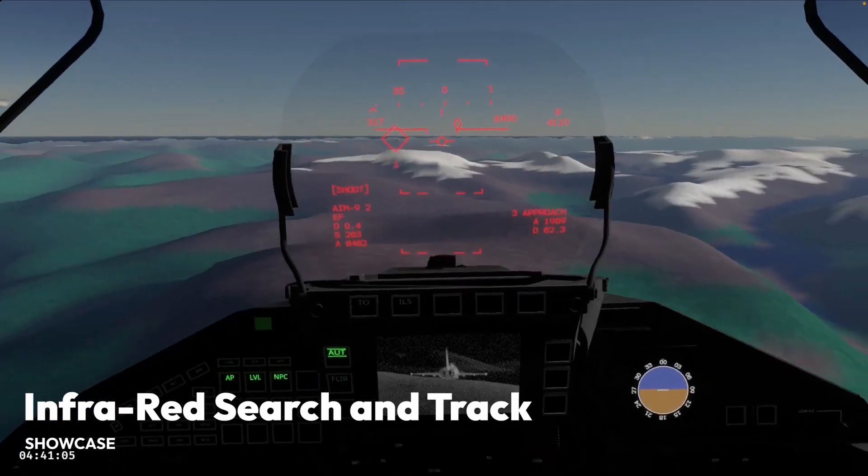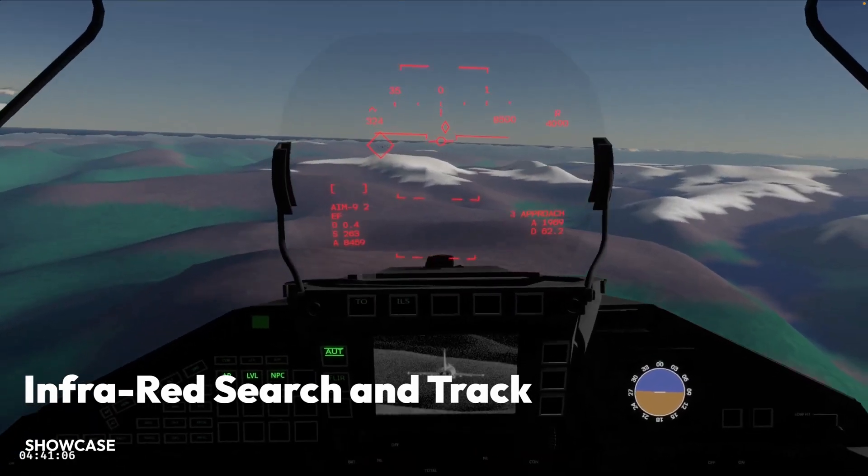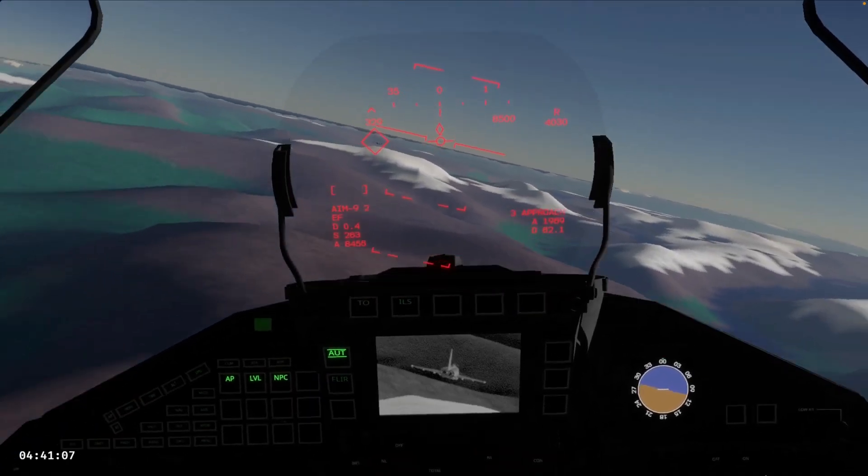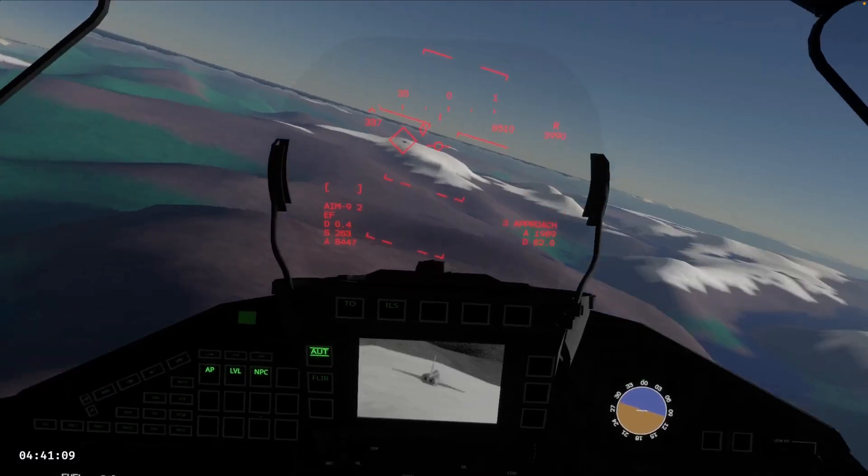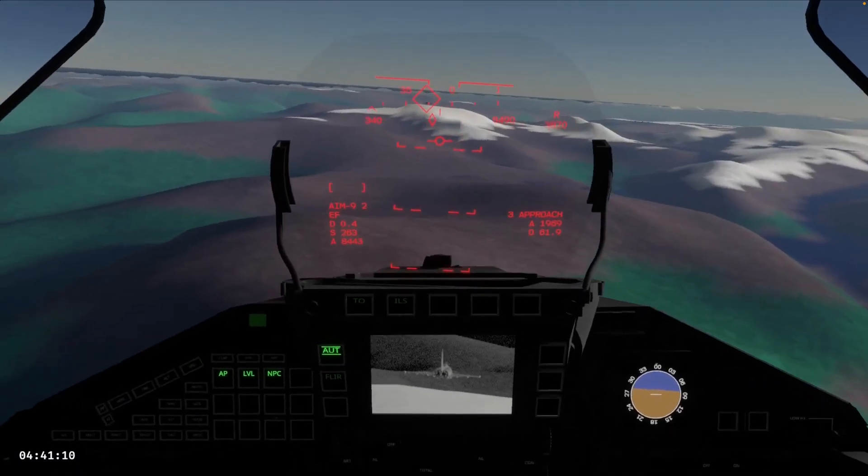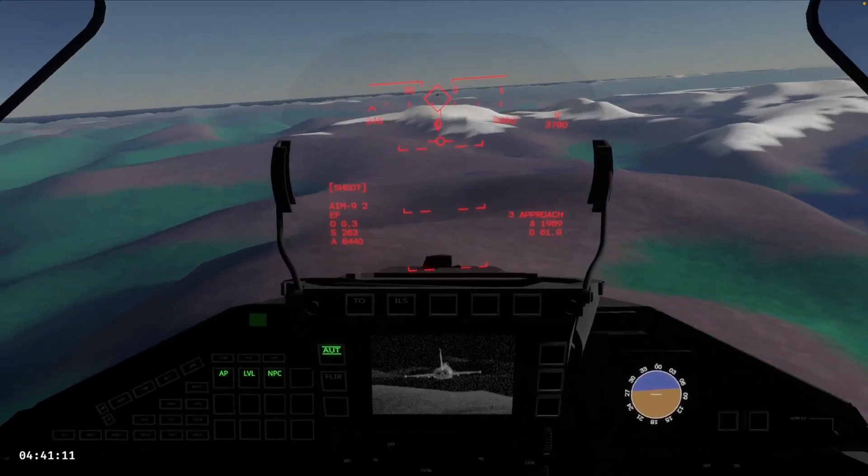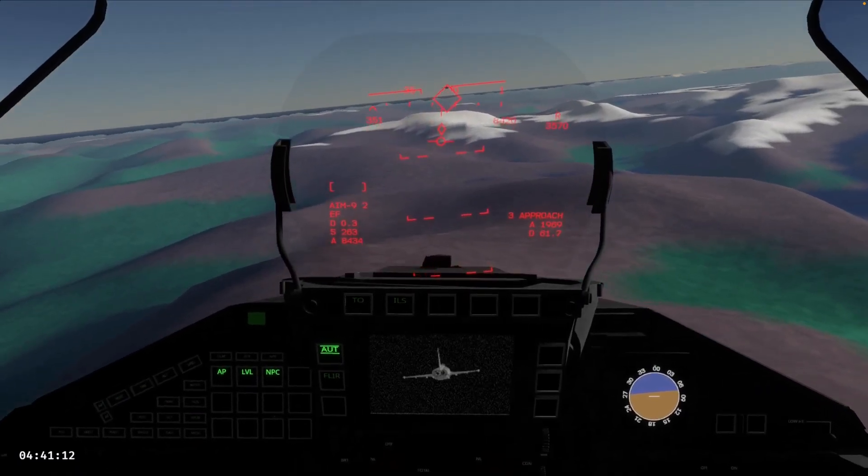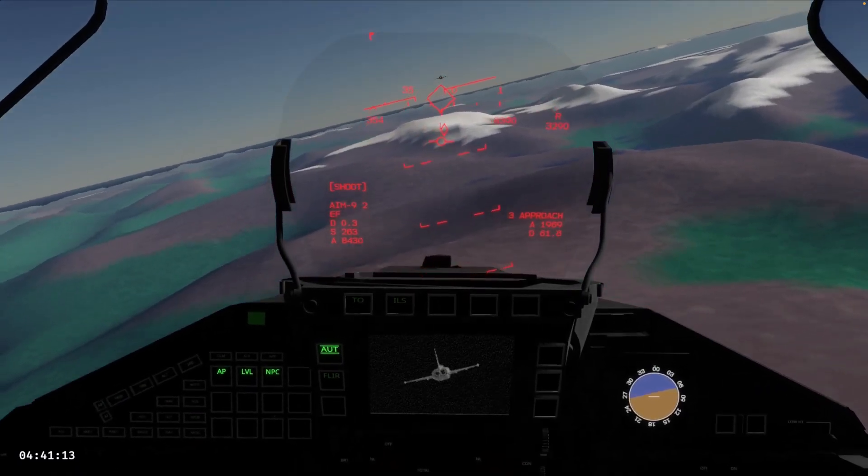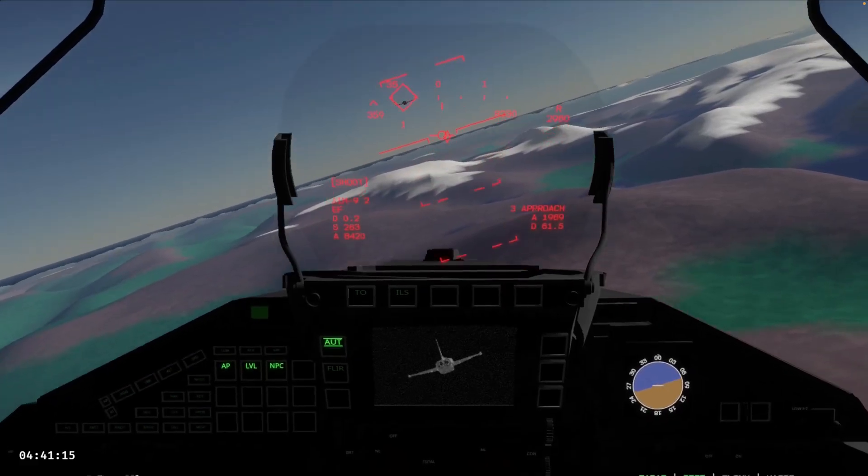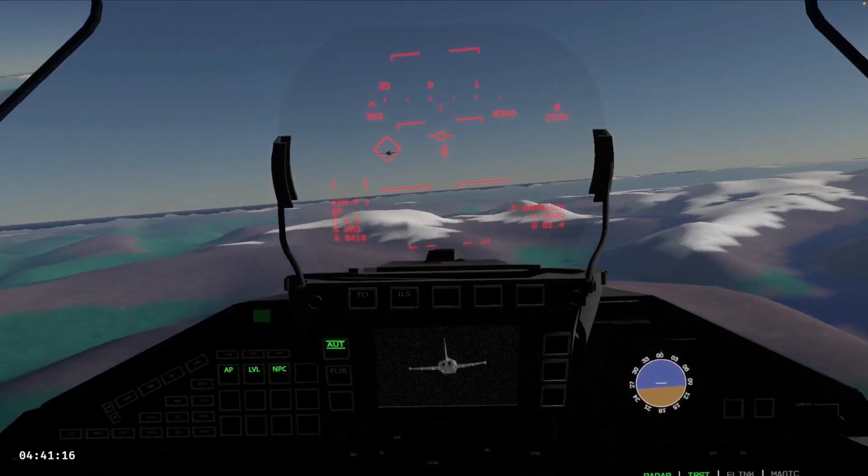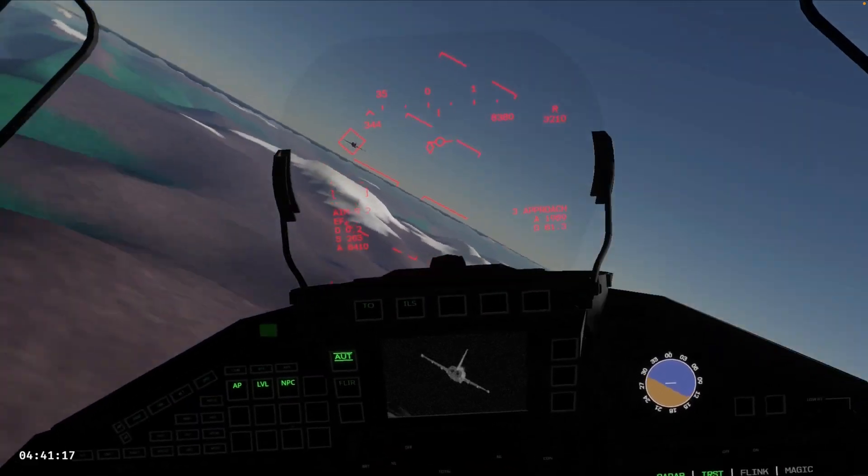And next up, we've got an infrared search and track demo. This is IRST, or infrared search and track, display using custom shaders. More information about the changes to the DAW flight sim is available over on YouTube, which we have a link to on the website.